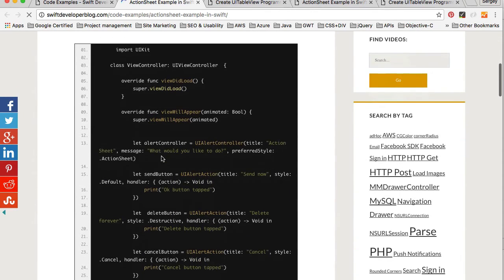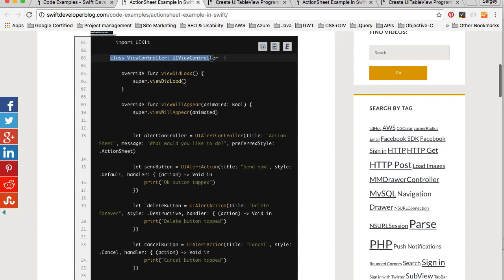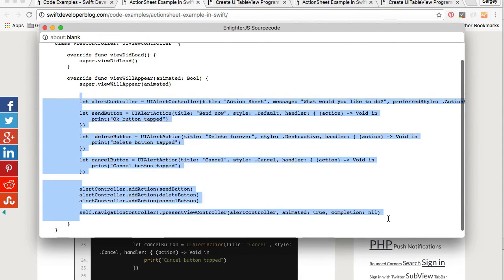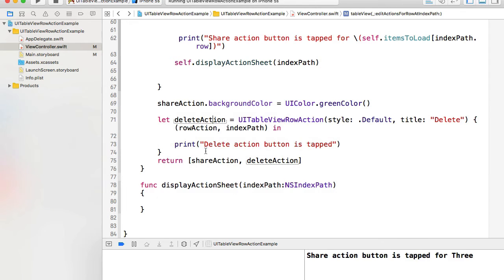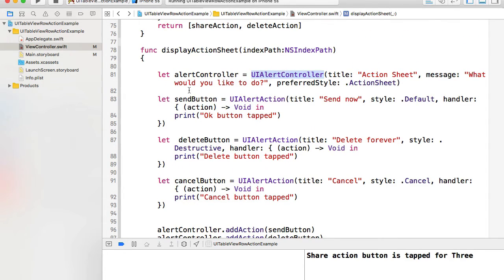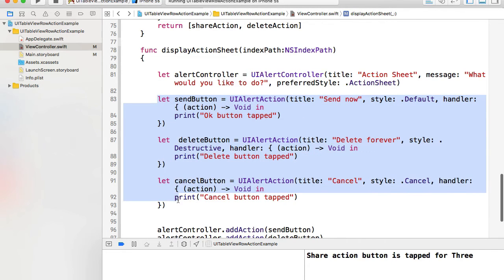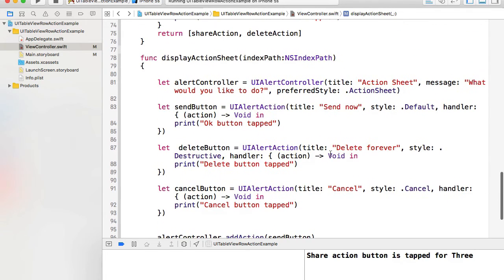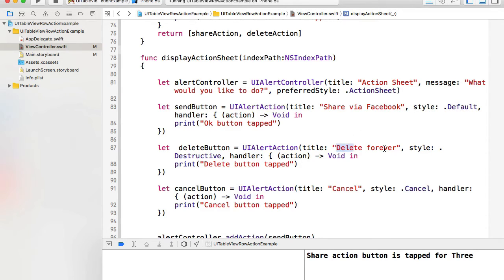Rather than typing the action sheet code manually, I'll go back to my Swift developer blog and find the UIAlertController code example for an action sheet. I'll copy only the relevant alert controller code from `viewWillAppear`, paste it into my `displayActionSheet` function. This code creates a UIAlertController, creates action buttons, adds them to the alert controller, and then presents it to the user.